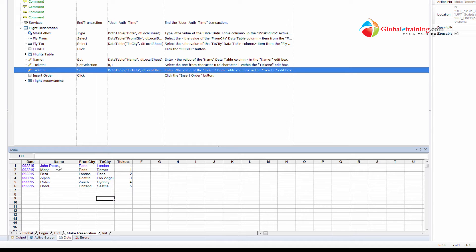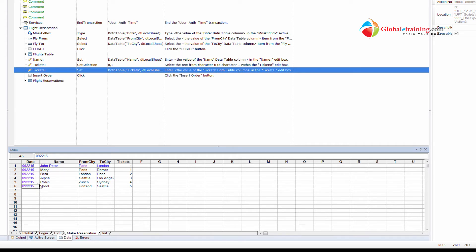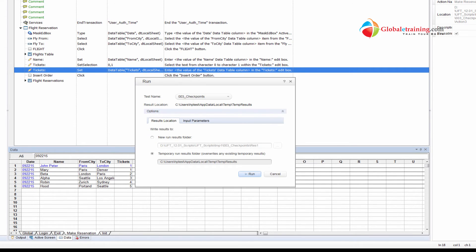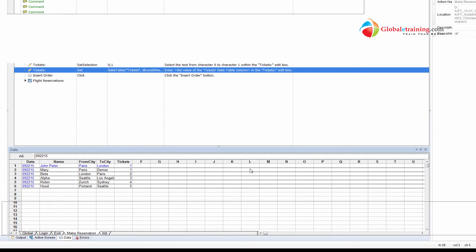You can export the data, work within the spreadsheet, and then import data in. Now, just so you know that this actually works, we have six tickets. Let's go ahead and run it.